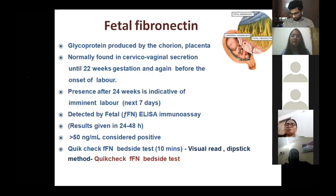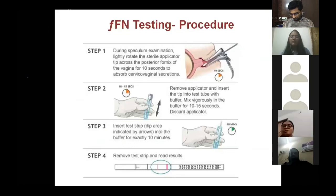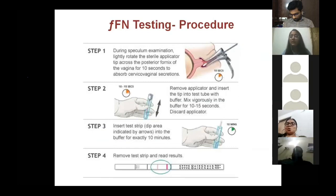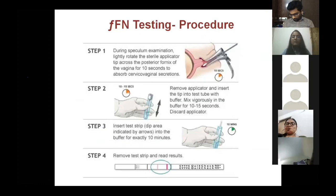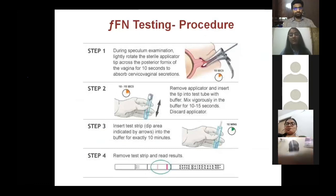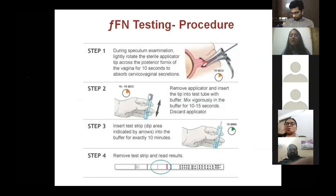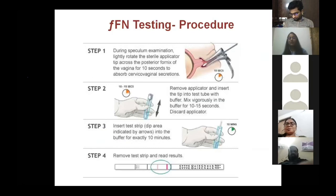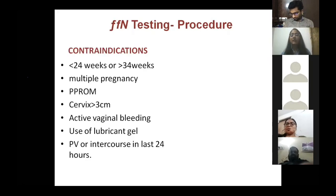A bedside dipstick test was introduced as a quicker qualitative option. A speculum examination is done, the applicator is placed in the posterior fornix for 10 seconds, mixed in buffer for 10–15 seconds, the applicator discarded, the test strip inserted, and results read after 10 minutes. Two lines indicate a positive result, similar to a urine pregnancy test. This is qualitative only, so it must be combined with the quantitative test for specificity.